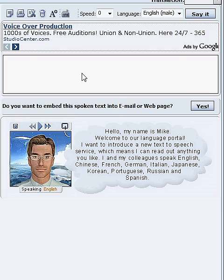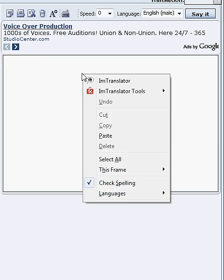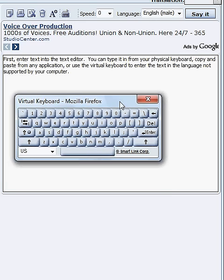Let me show how to use this program. First, enter text into the text editor. You can type it in from your physical keyboard, copy and paste from any application, or use the virtual keyboard to enter text in a language not supported by your computer.